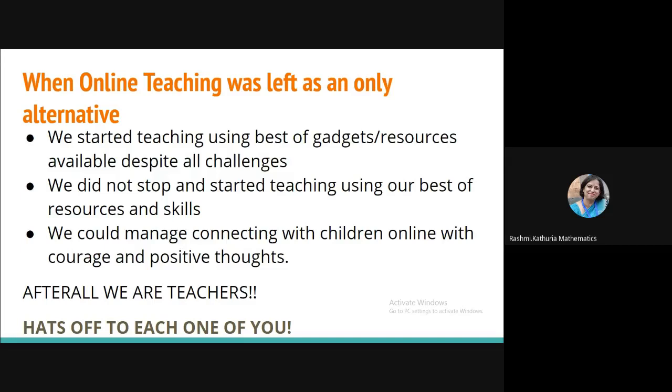And now you know that the online teaching is only left as an alternative. We are stuck in lockdown. We are sitting at home and children are at their own homes. And we started teaching using the gadgets which were there at home and the resources which were available. Some of the teachers were not having their textbooks also. And they managed.